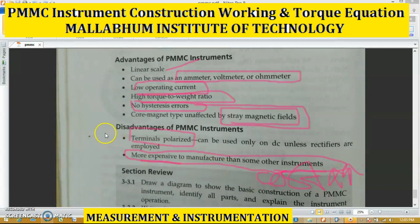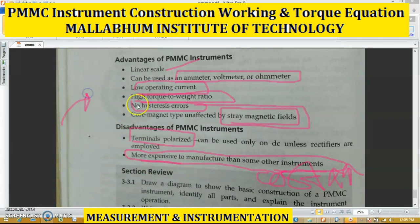This is all about the PMMC instrument. Next we will discuss two more problems on the PMMC instrument — how it is used as an ammeter and some problems on that in a later class. Thank you.